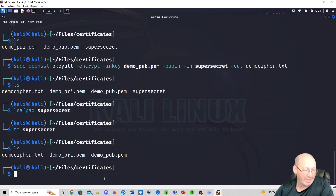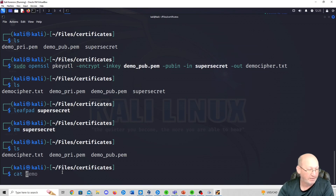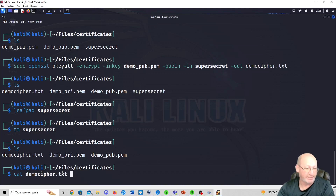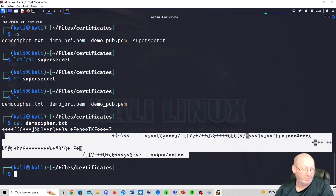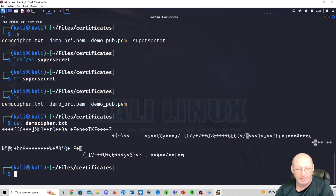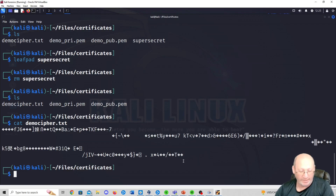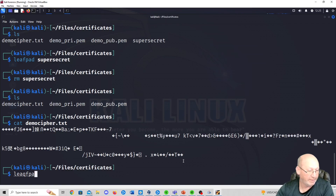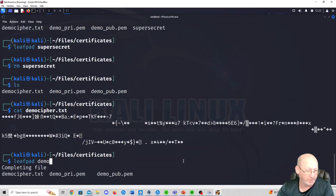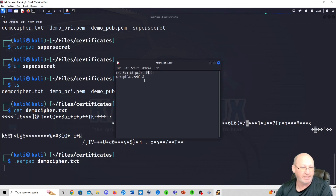The original super_secret file is still in the clear, so let's remove it: rm super_secret. Do an ls — it's gone. Now if we cat demo_cipher.txt, you can see it's encrypted and completely unreadable. Even opening it in leafpad as demo_cipher.txt, you can see it's encoded — nothing like what we originally wrote. It's been successfully encrypted.